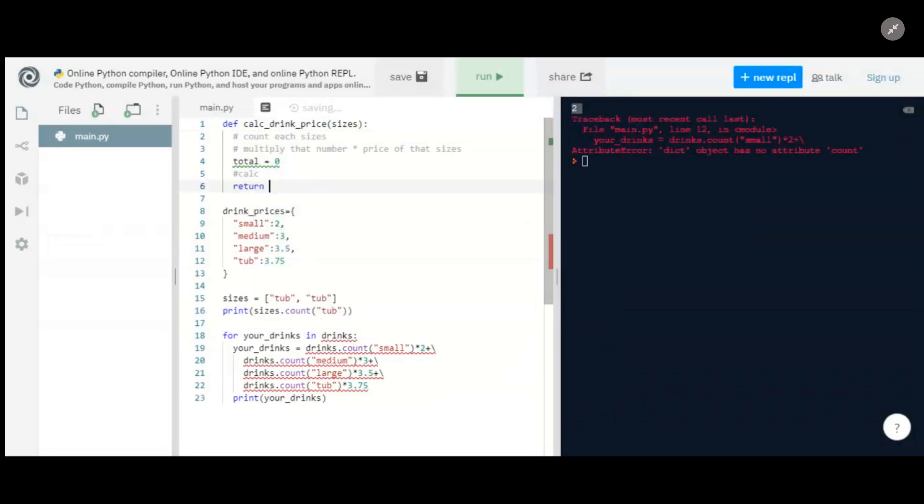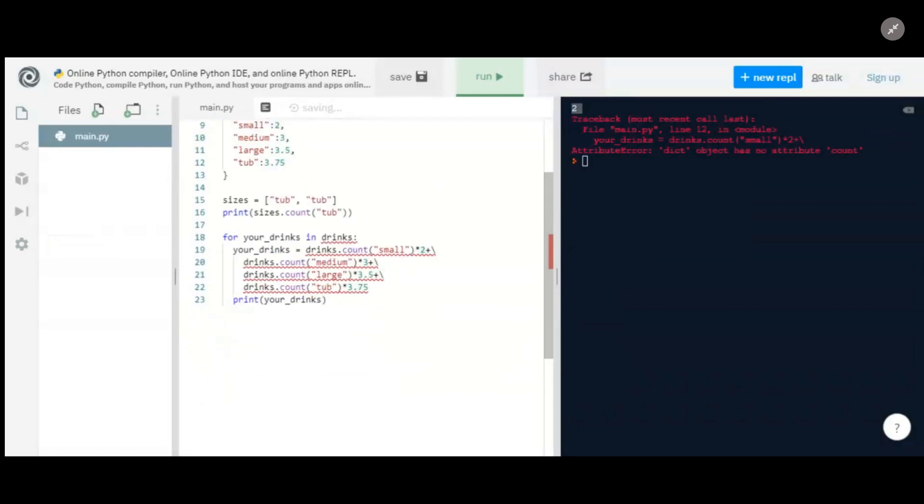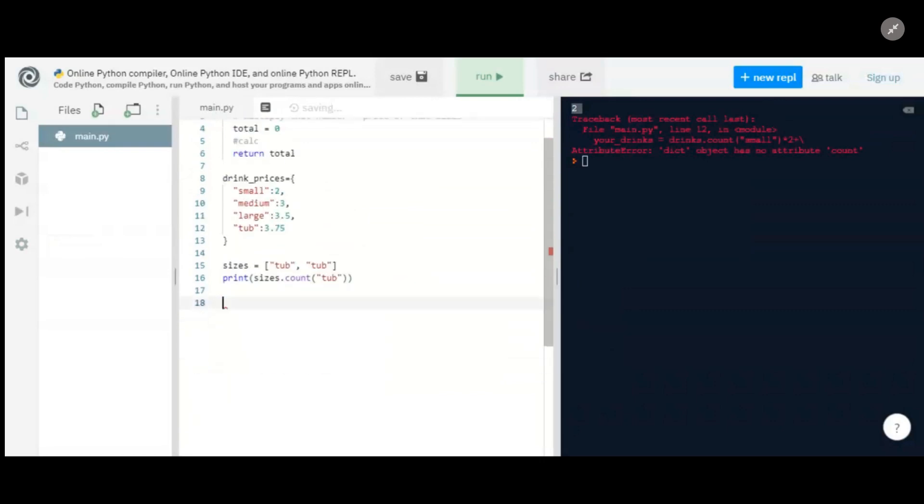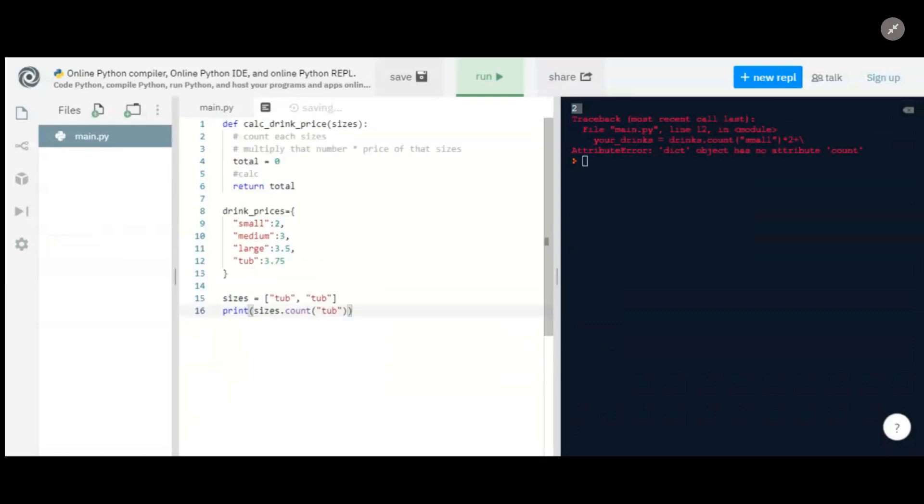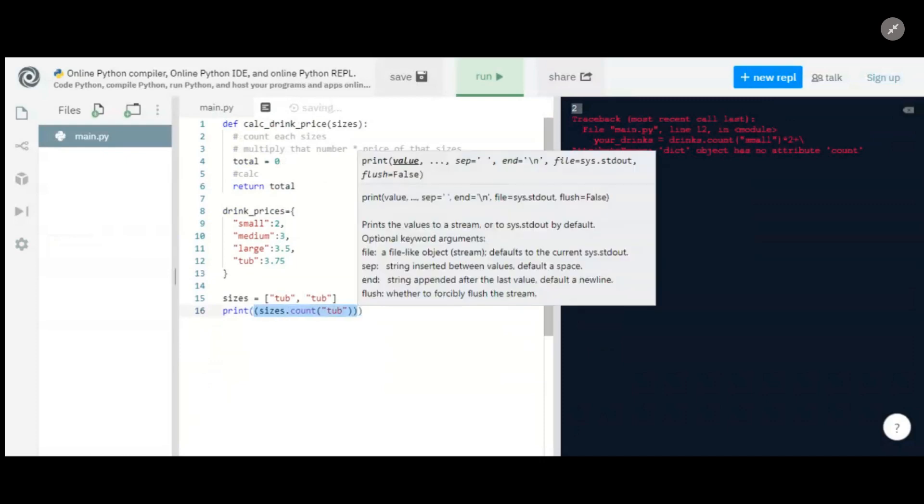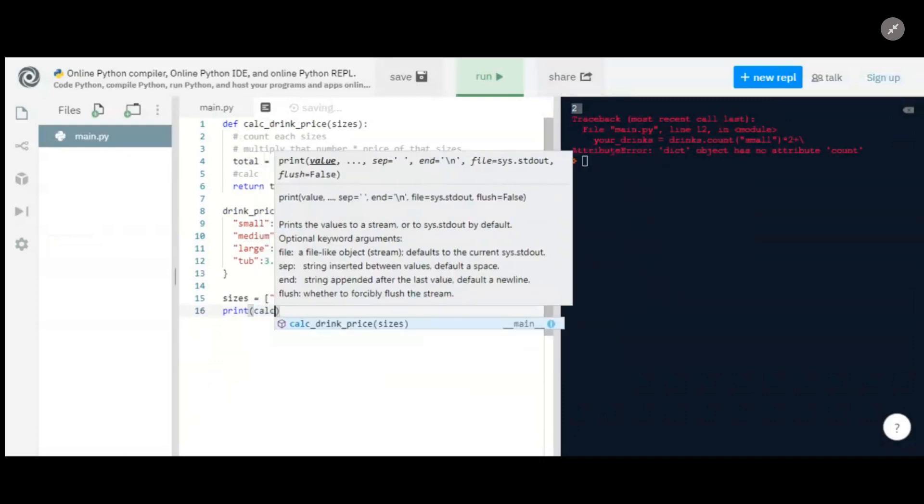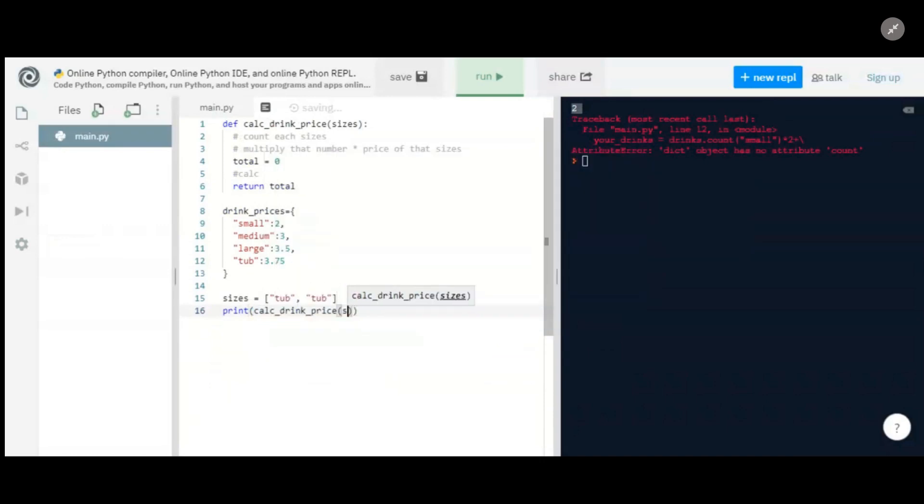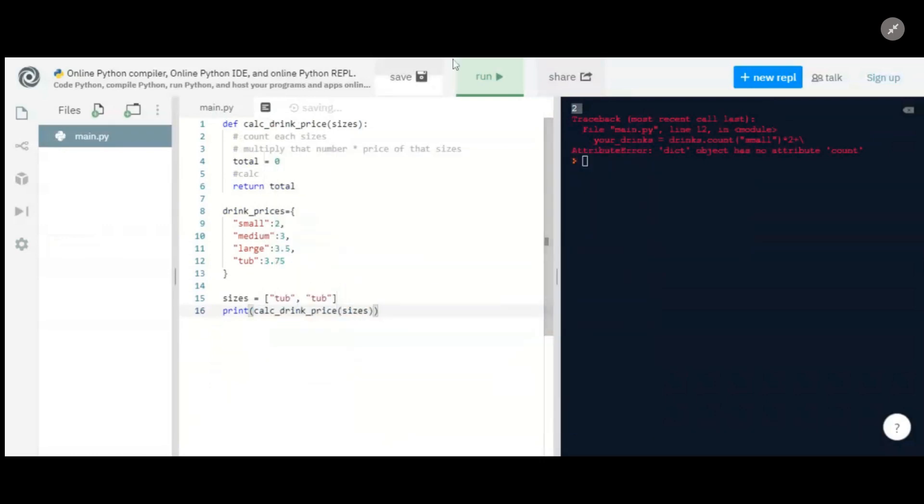And then we're going to return our total. And because I like checking, I'm just going to delete this for now so that we don't get errors. Because I like checking along every stage of the way. Let's just print out what this returns if we call calc_drink_prices on our sizes. It should return zero because we're not doing any calculation yet. And it does, which is awesome.